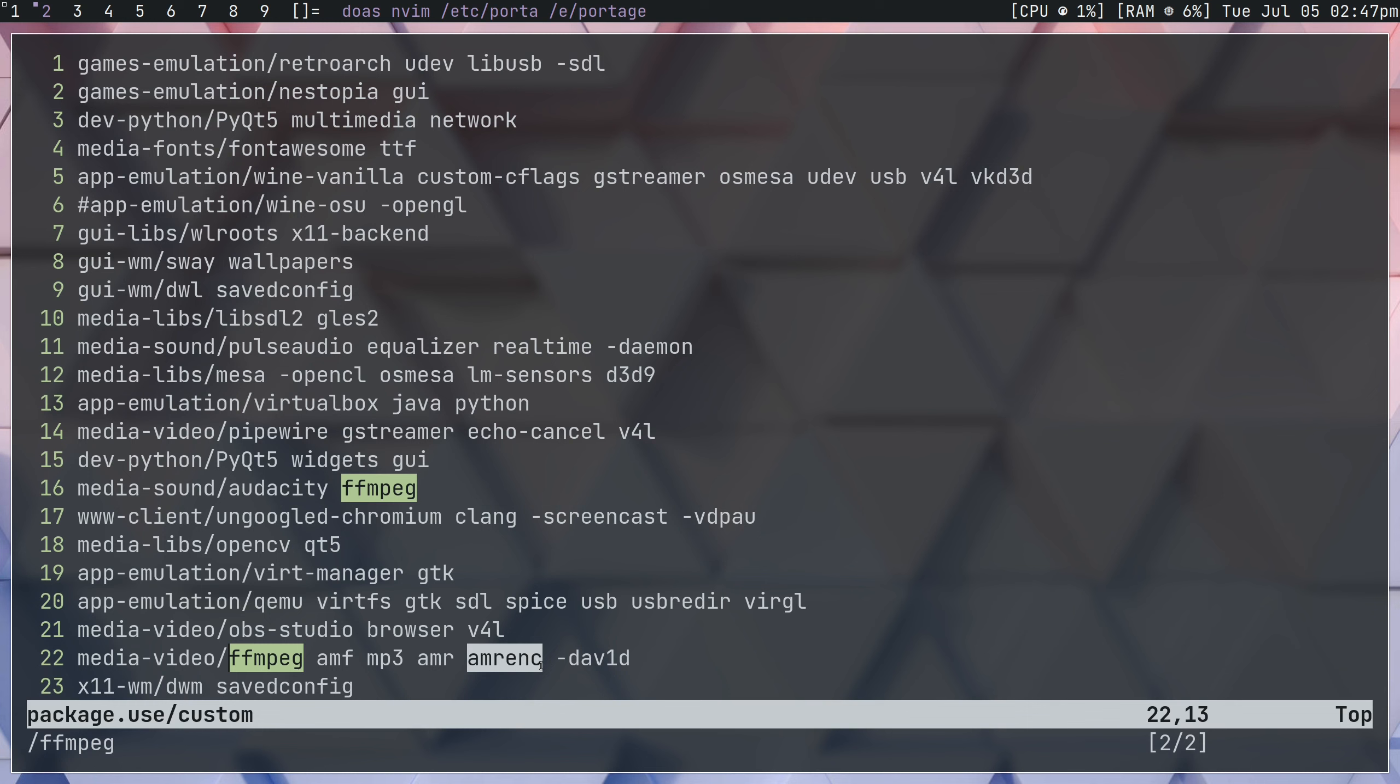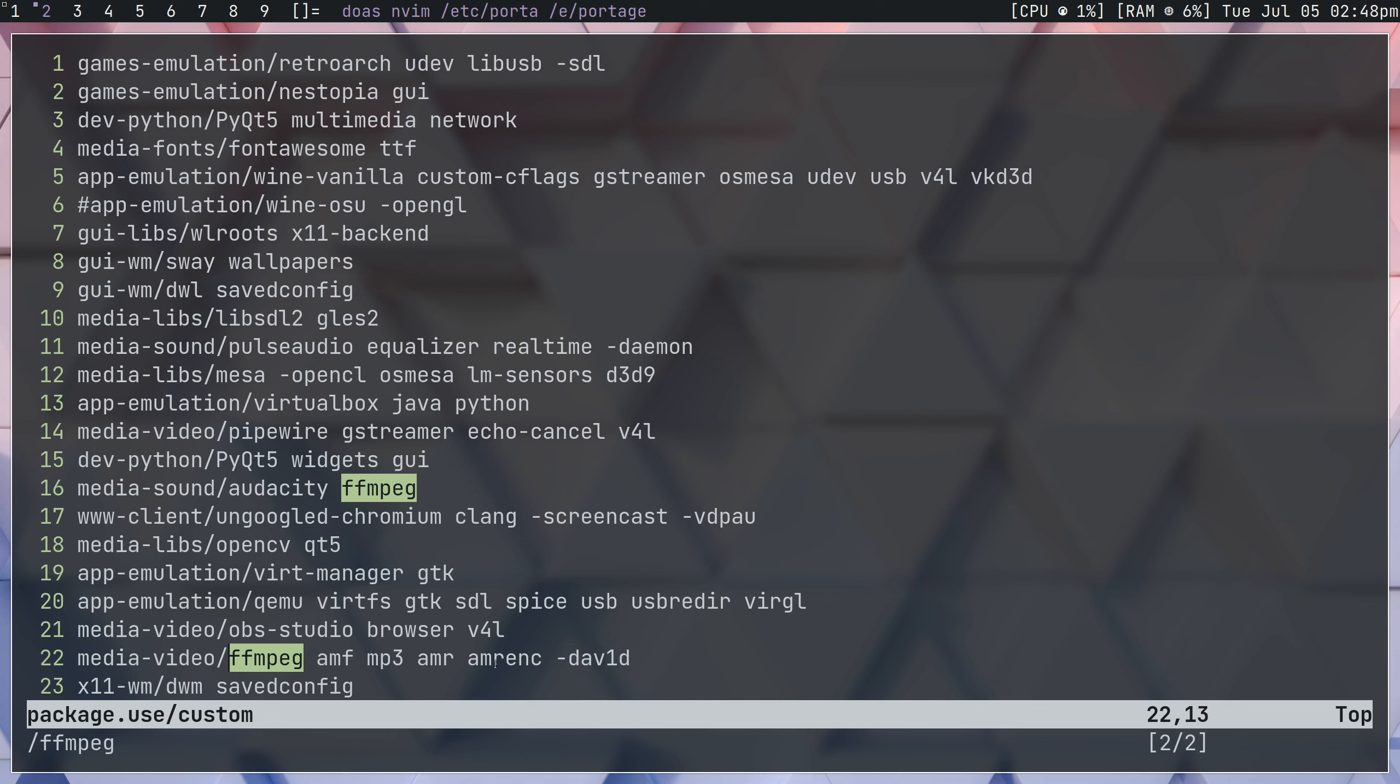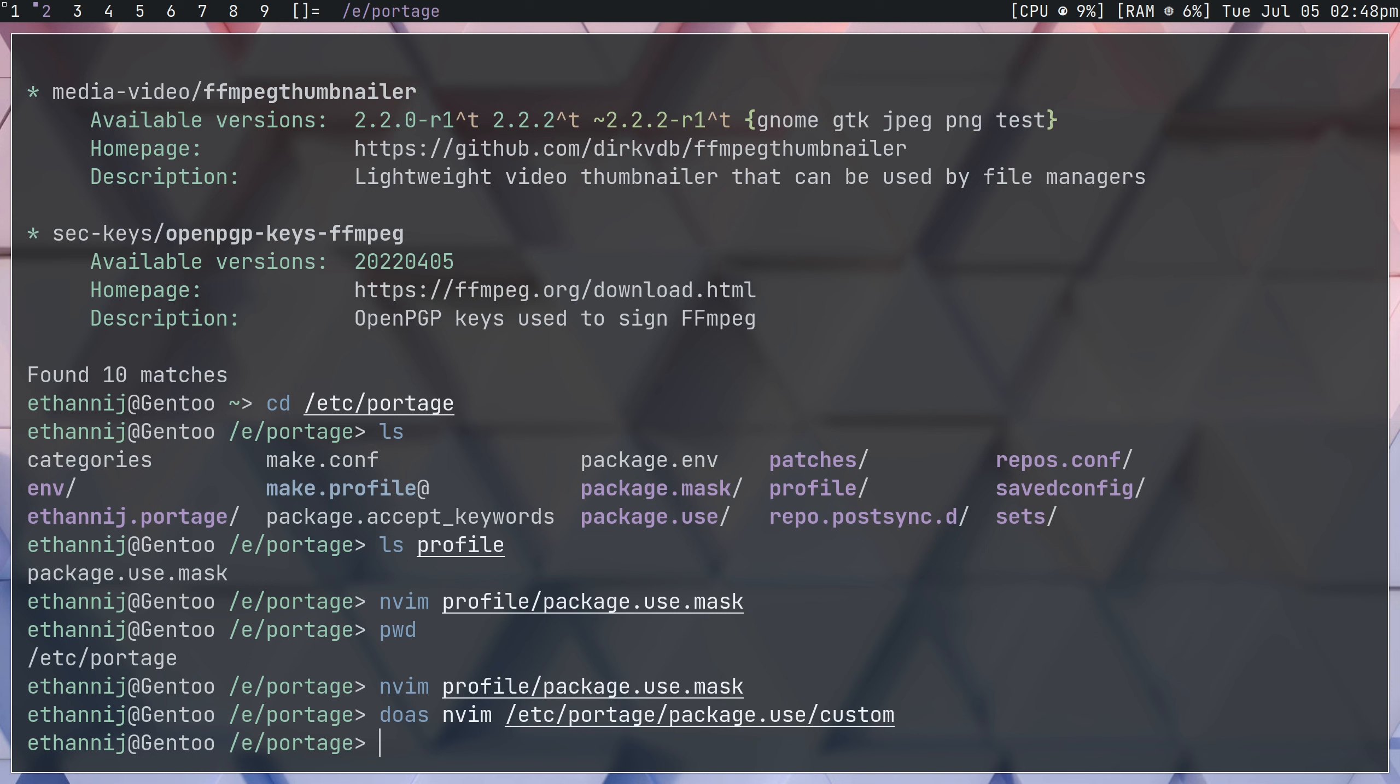Now I noticed when compiling ffmpeg afterwards, I would get errors. And when I would read the error, it would always come back to lib David. So I found that in order to compile with the AMF flag, this is the only one that gave me issues, I had to disable the David flag. Anyways, once you have all that set, you should be okay to reemerge ffmpeg with those new use flags, and you should now have AMF.